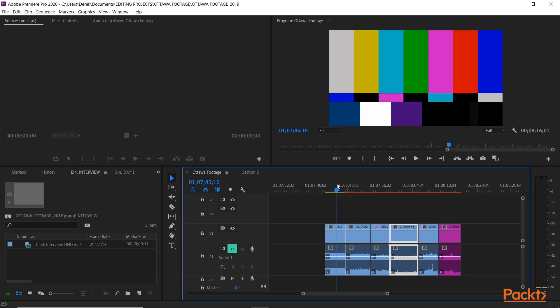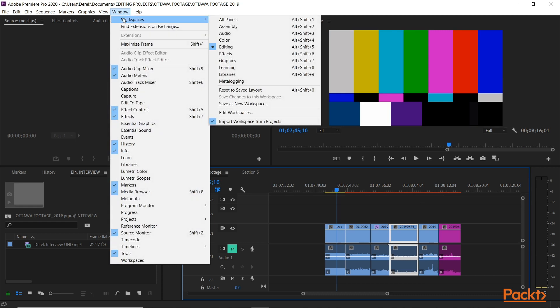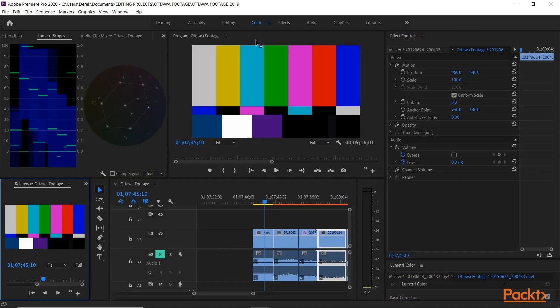So what we want to do first is open up the color correction workspace. If you go to window, workspaces, color, there we go. This is the color correction workspace.